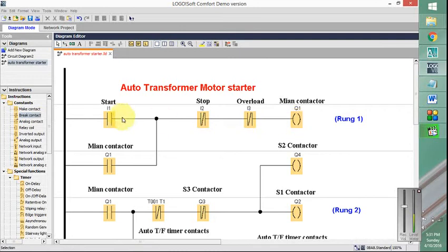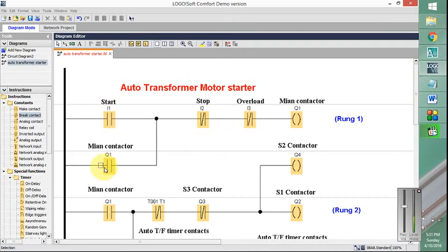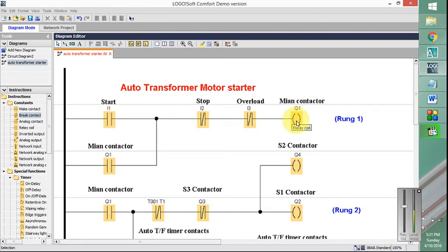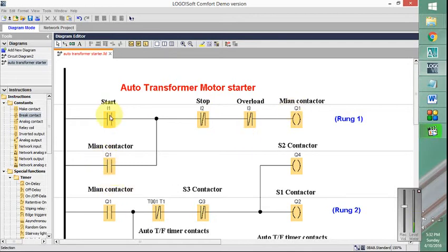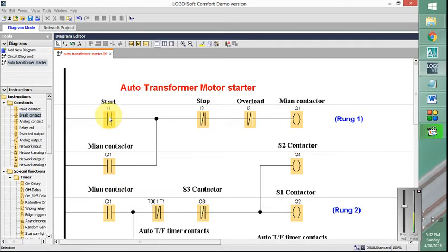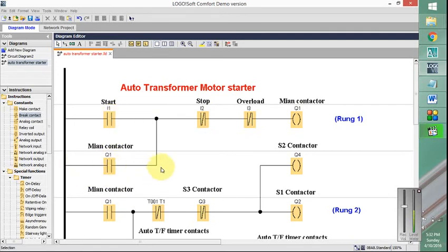It depends on the start button, stop button, overload relay, and this parallel main contactor input. The reason for adding this main contactor input in parallel to this one is to make this a momentary push button. So once this is pressed it will be energized, then if it is released this path will provide the current and keep the contactor energized.